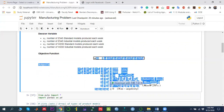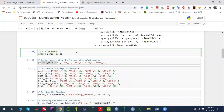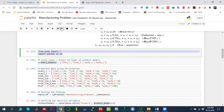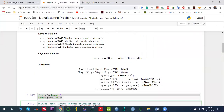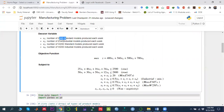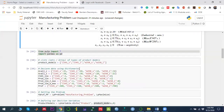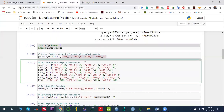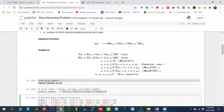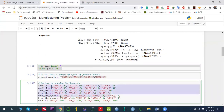To solve this with Python PuLP, we call the PuLP library as well as the Pandas library to display results properly. We define the decision variables using a list stored in a variable called product_model. Next, in order to declare constraint data against each variable, we use dictionaries.